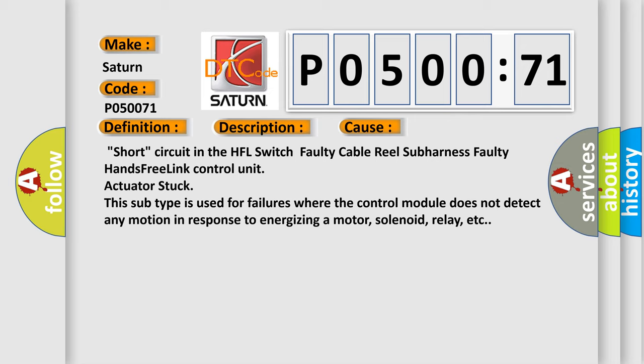This subtype is used for failures where the control module does not detect any motion in response to energizing a motor, solenoid, relay, etc.